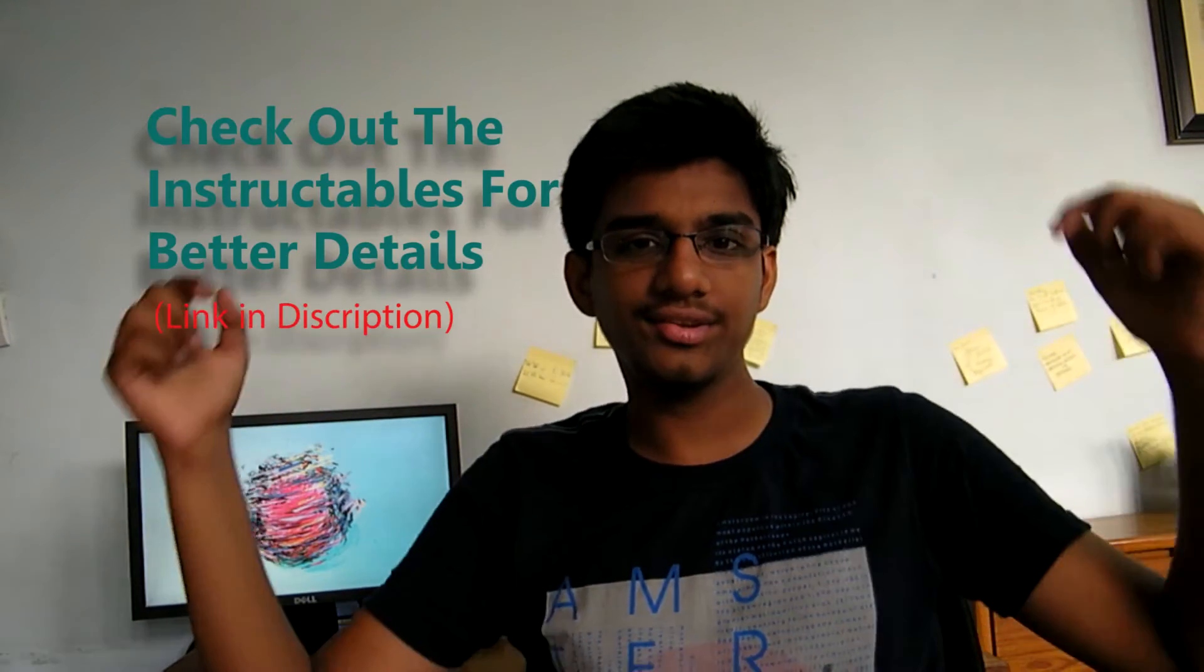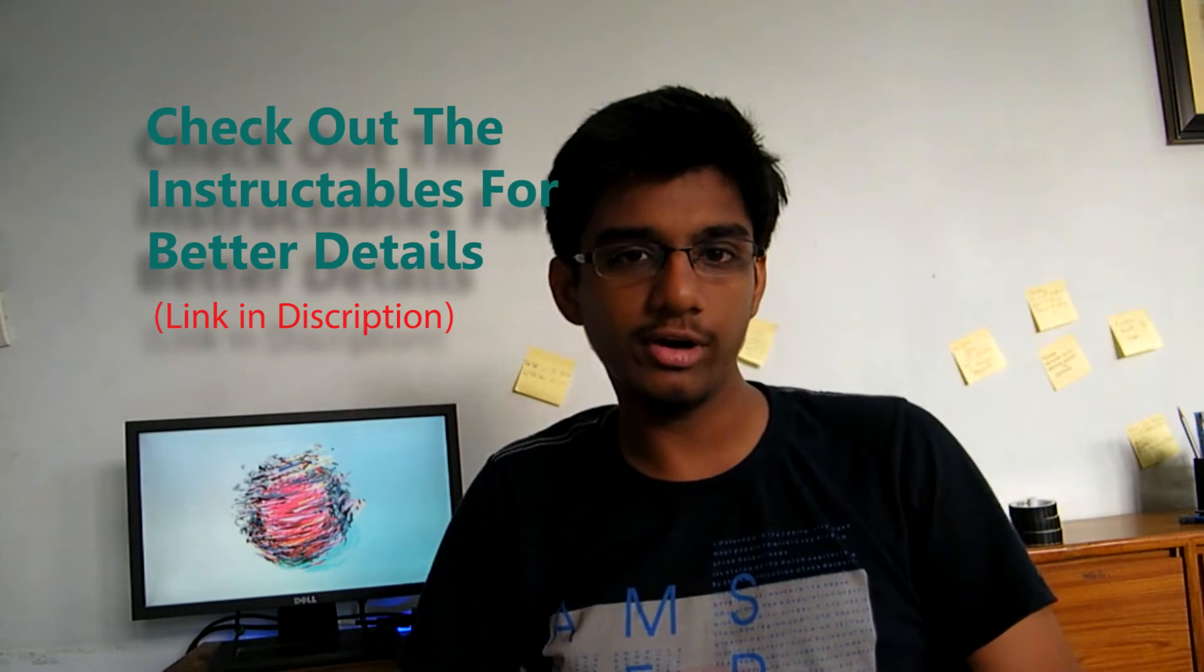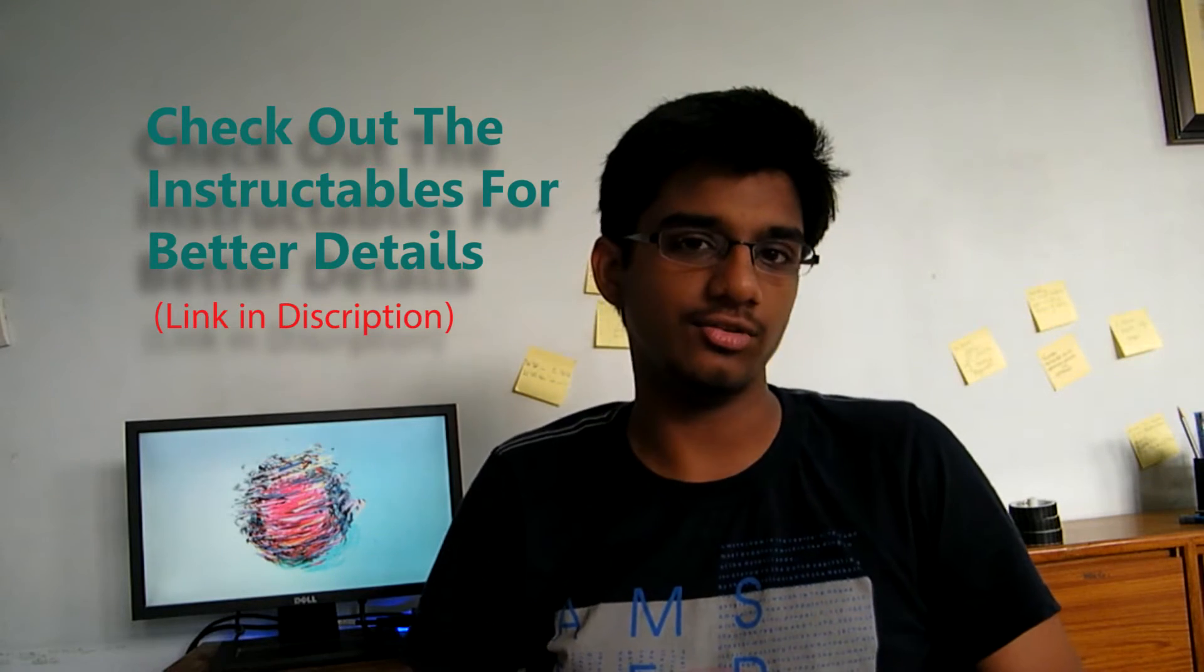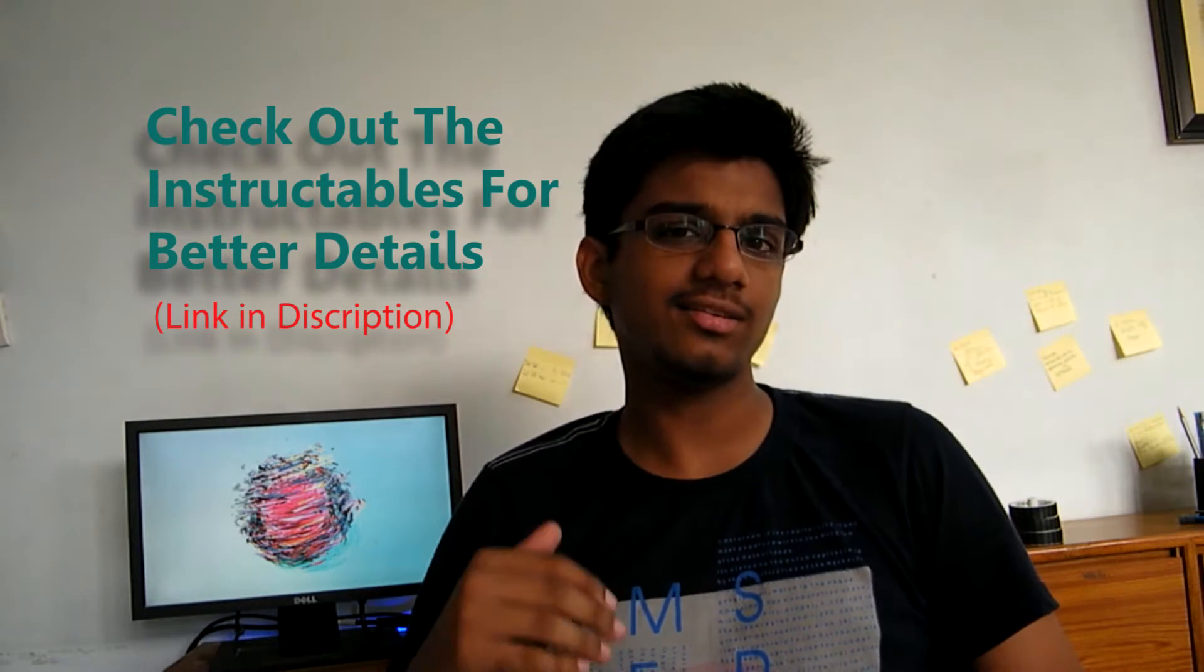Hey Makers, Ravi here and this is a quick video to show you how to use SSH. SSH stands for Secure Shell and it is an encrypted network protocol that lets you run commands on remote devices.